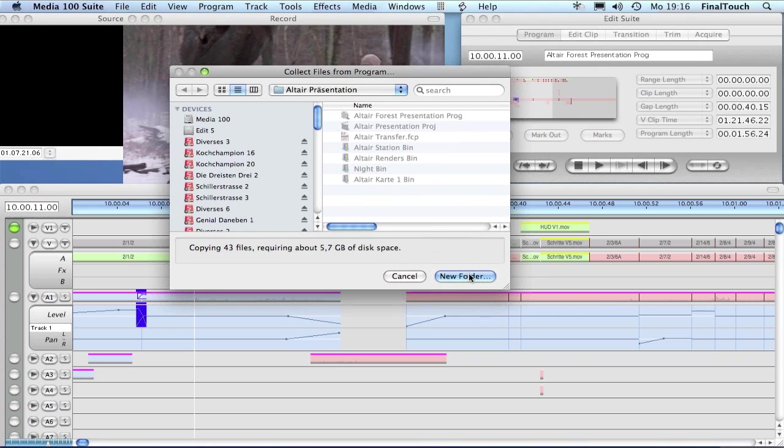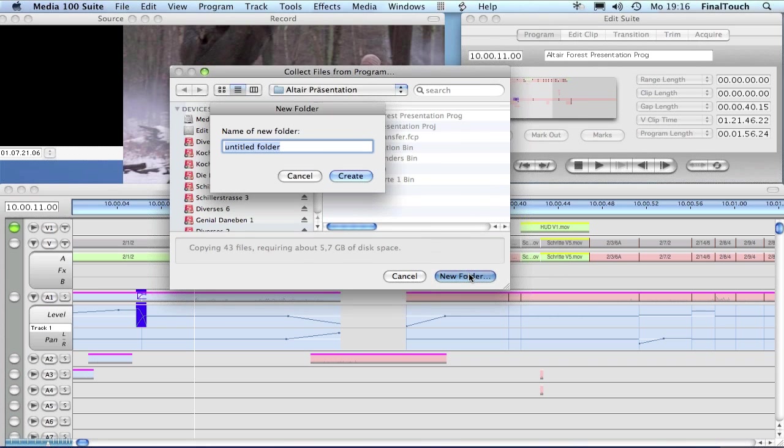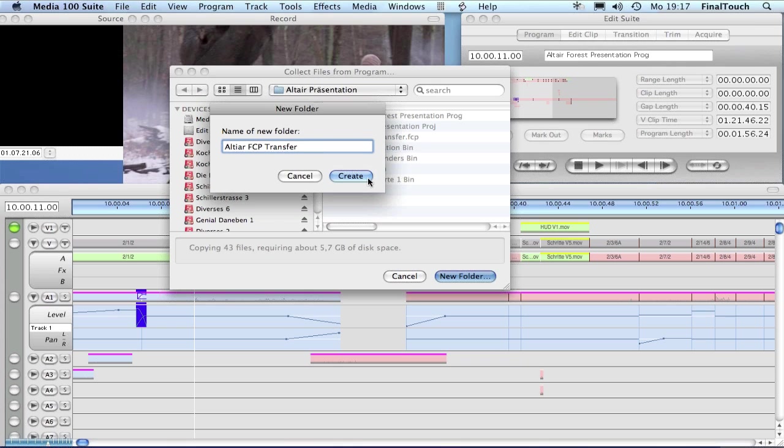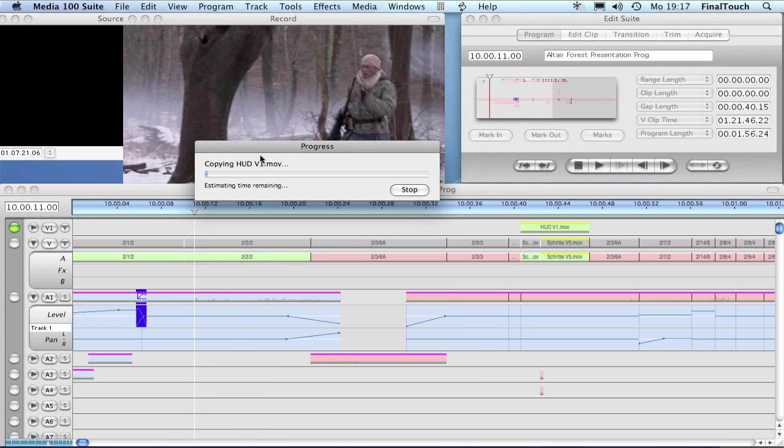Let's create a new folder here and name this 'FCP Transfer'. The system is starting to copy all the media files to this single folder.